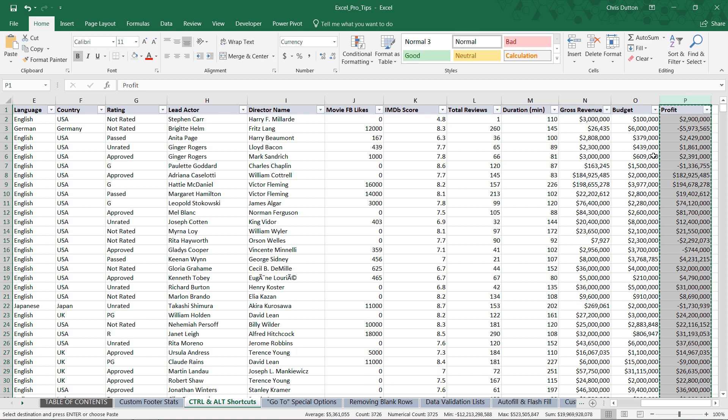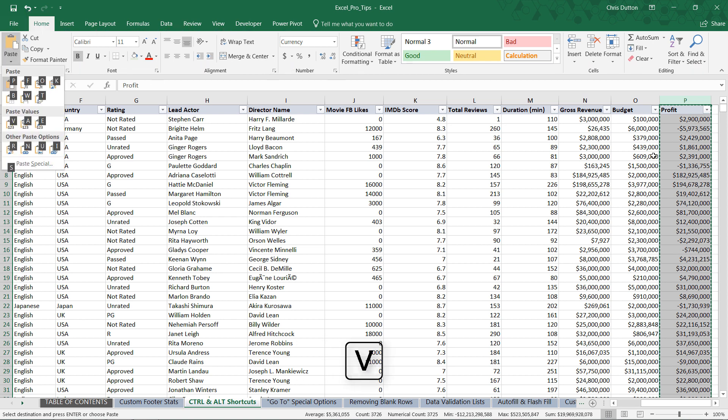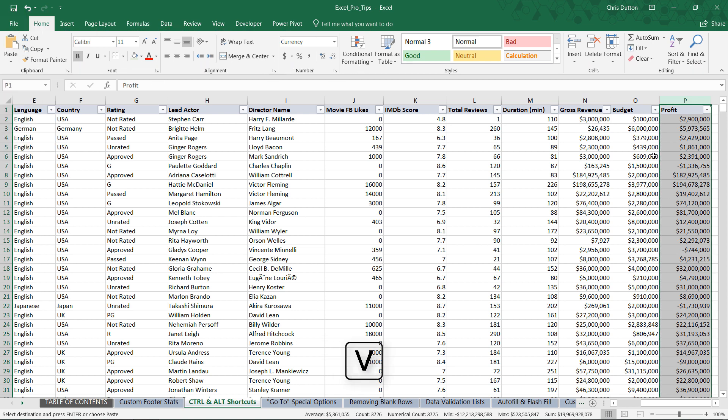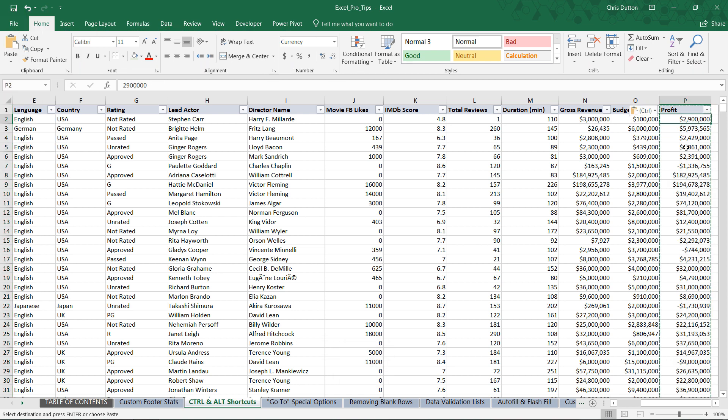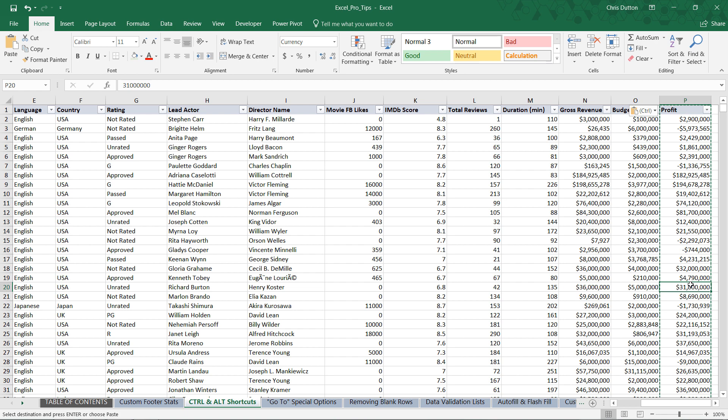Then you remember that shortcut, Alt H V V. And all of a sudden now I've got raw values, no longer formulas here in this column. Doing that without having to even touch my mouse made it a lot faster and easier, especially because that's a command I use quite a bit.